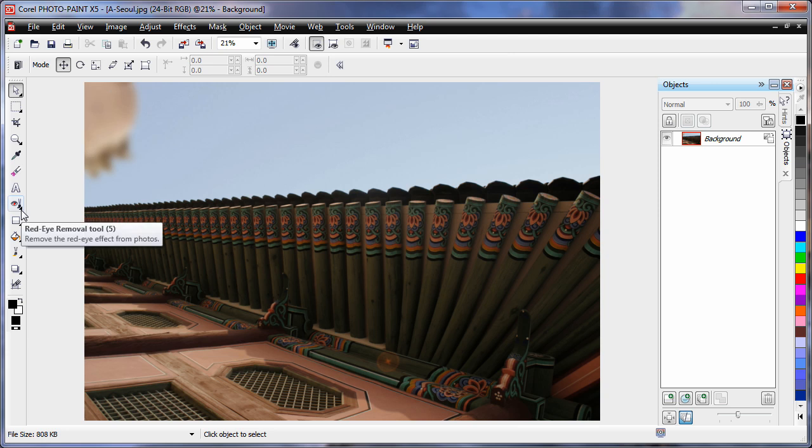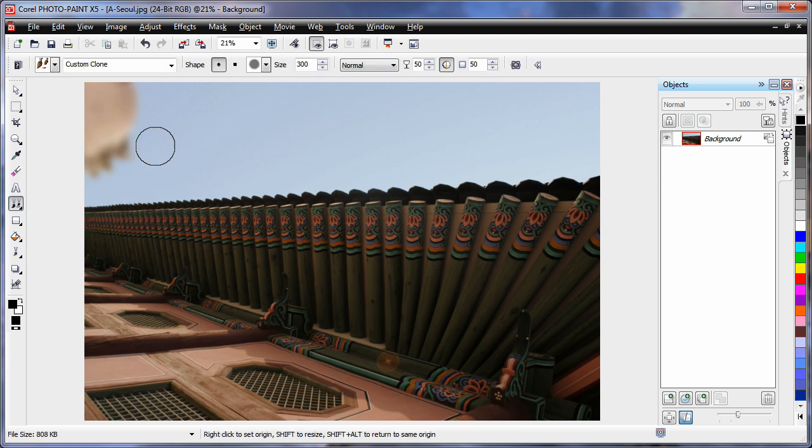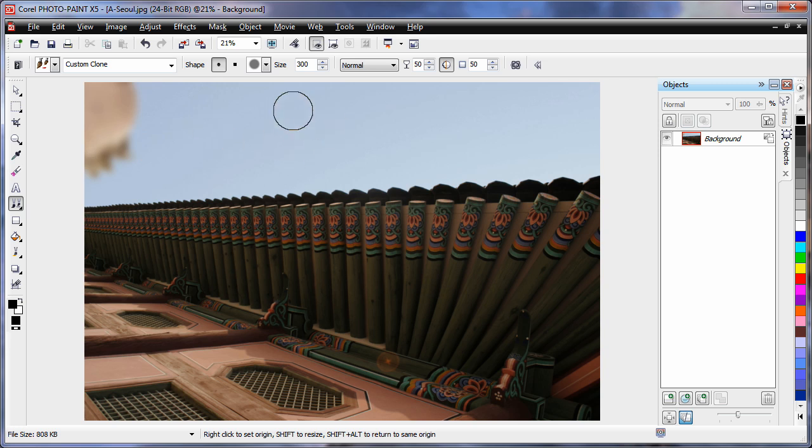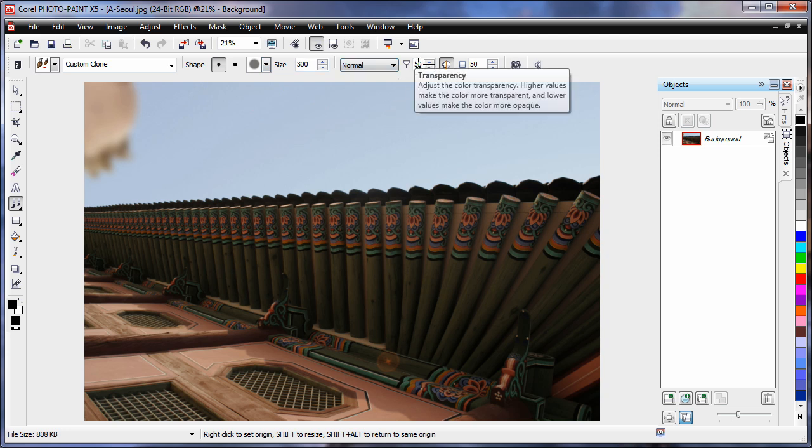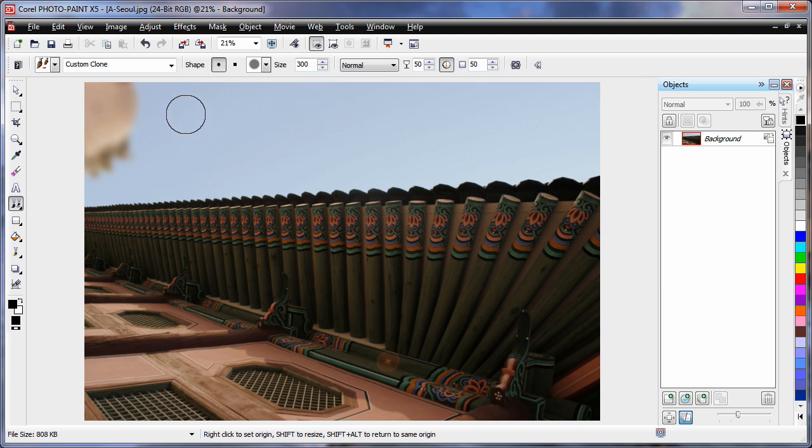So I am going to come over here and select the clone tool from the touch up tools. The clone tool reacts very differently depending on the settings on your property bar. So some safe settings would be to have 50 on the transparency, 50 on feather and of course 300 adjust the size of the nib.